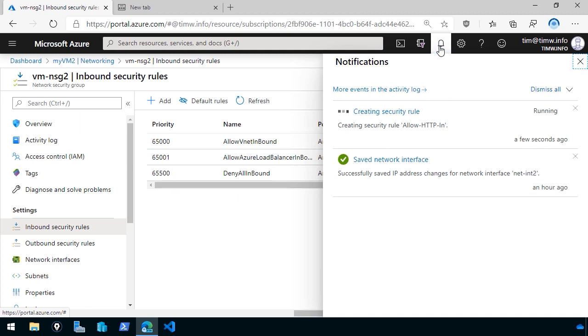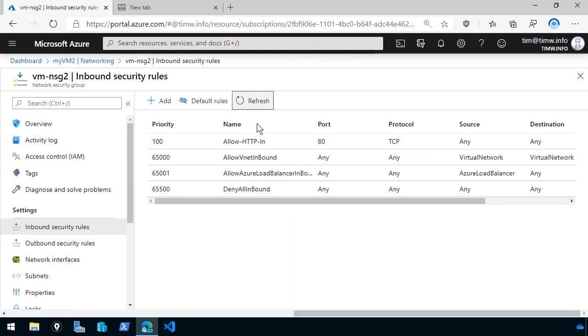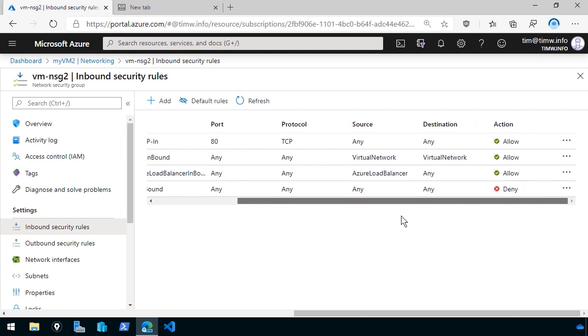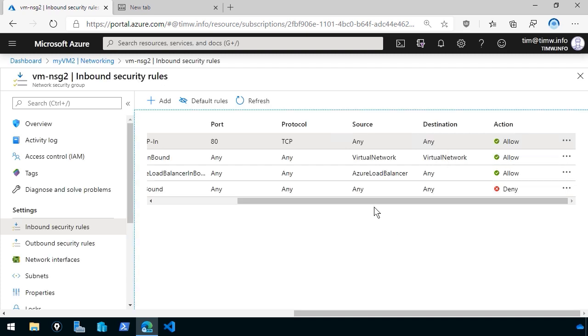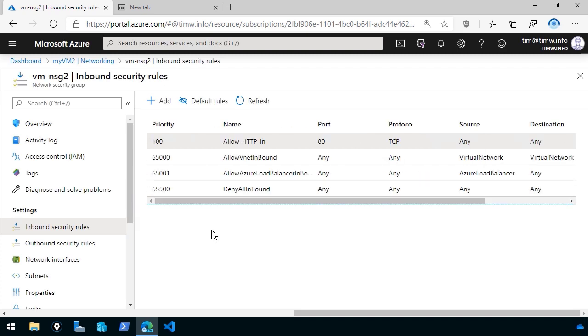And you can see in the notification area, we've got some action happening. It's creating that security rule. And there it is. So there's our new rule. And because that's a rule we created, if we decide to delete it later, we're free to do that, as you can see.